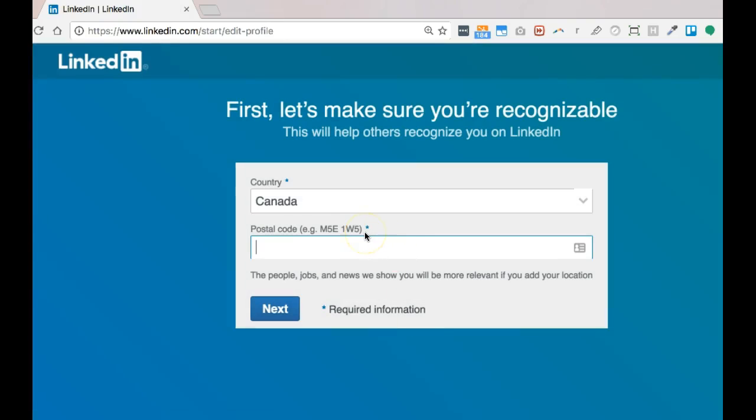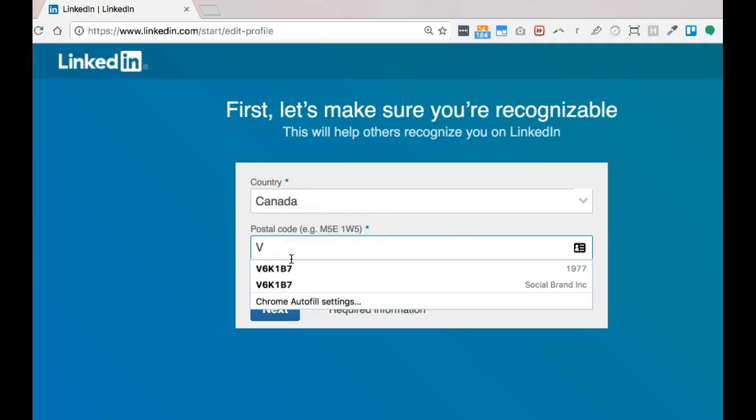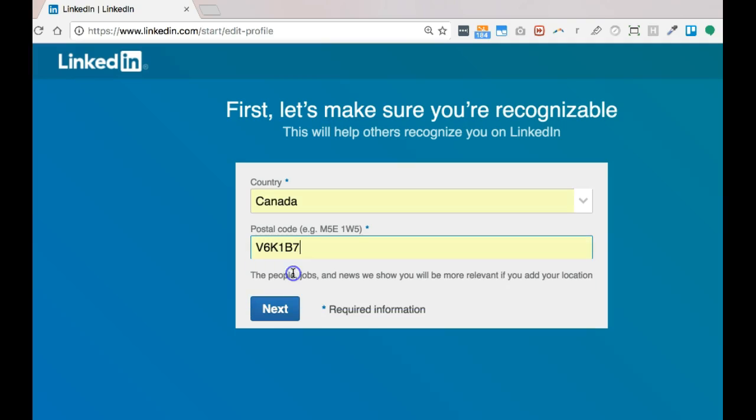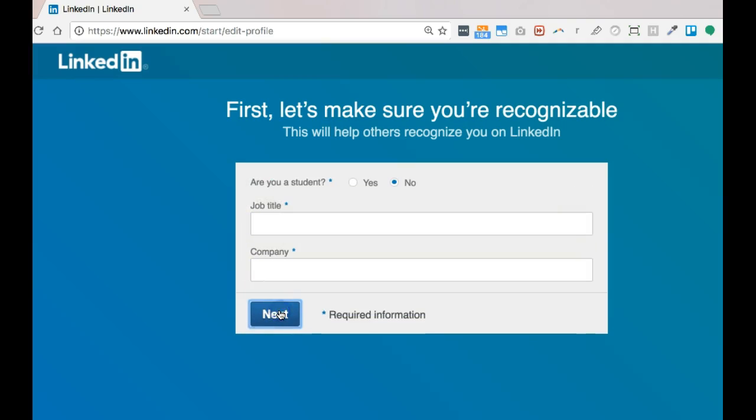It's asking me for some information. My country - it's Canada. My postal code - Victor Six Kilo One Bravo Seven. Next.